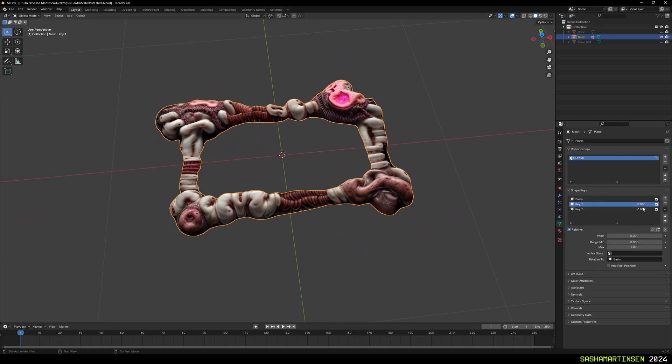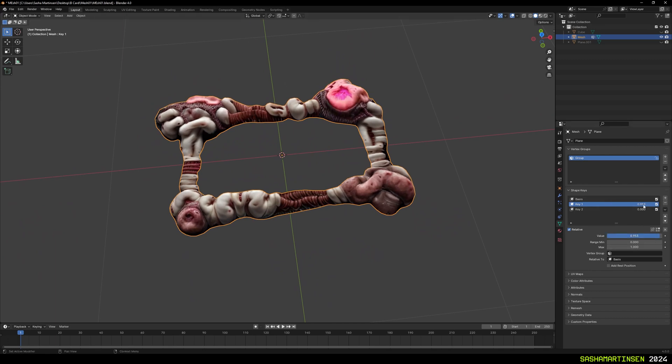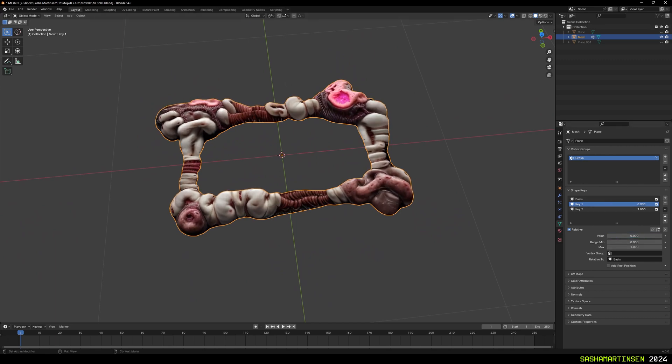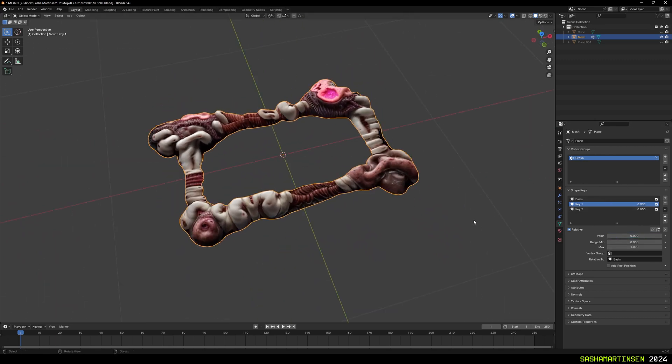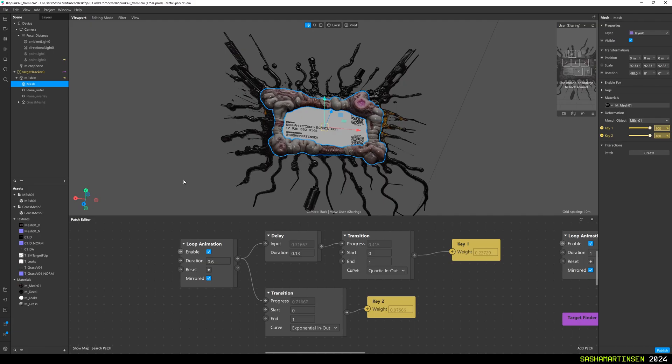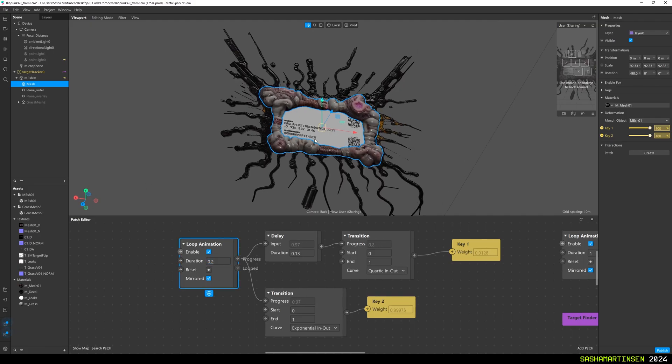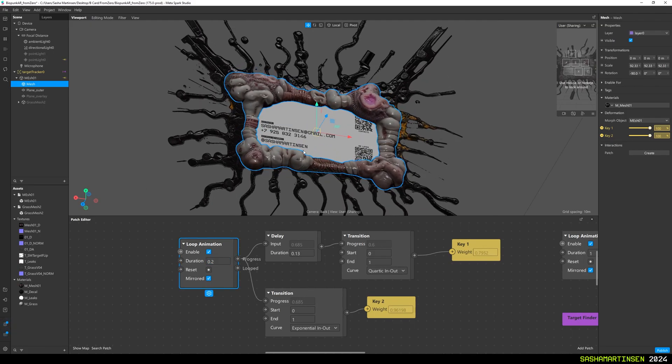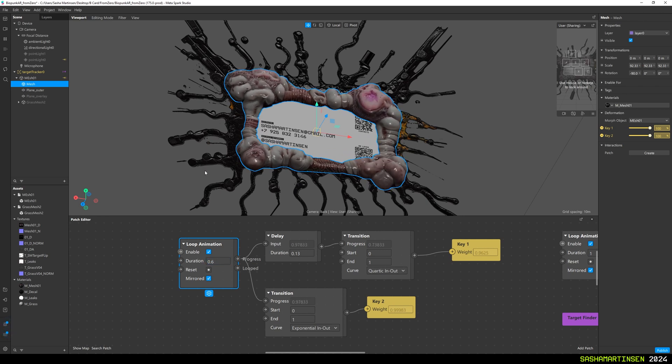Then, I've decimated mesh to reduce geometry, and sculpted two blend shapes after it. Imported mesh to our project, and created a simple graph that will animate these shape keys using sine wave.